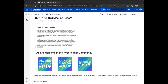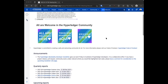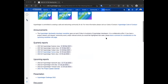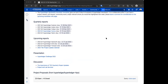The next item on our agenda is a presentation about the Hyperledger Challenge 2022. Arun, I know you introduced this topic for us. Did you want to set the stage and then hand it over to whoever is going to be presenting?